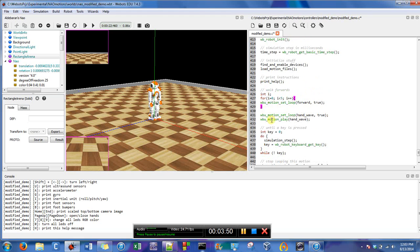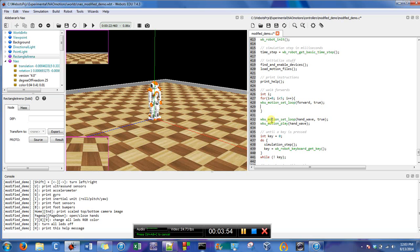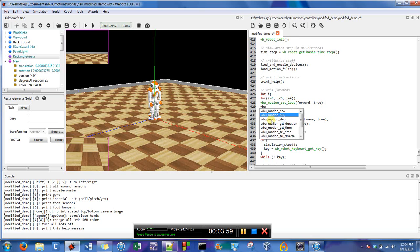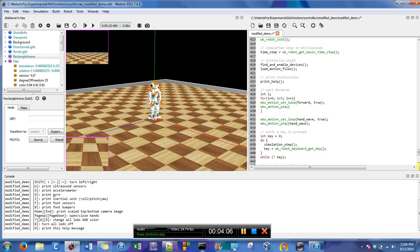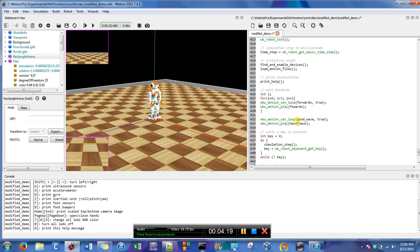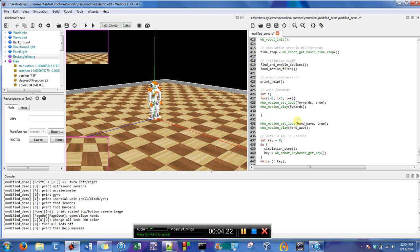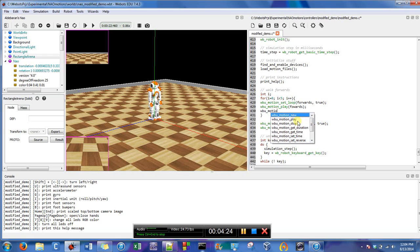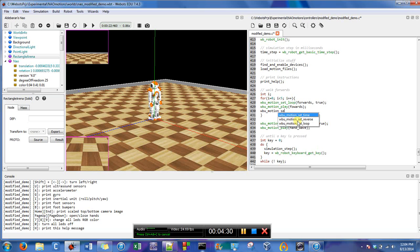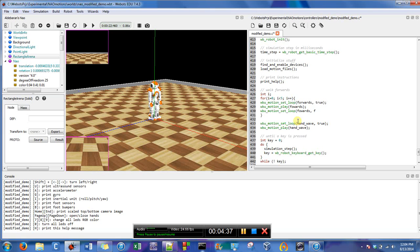So I want him to walk forward, and I'm kind of just taking it from the code down below. Oh, and I didn't call it the right one, it's called forwards. Forwards, forwards.